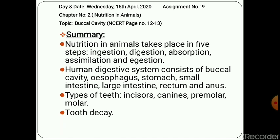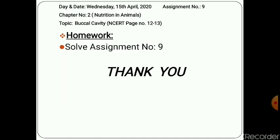At last, your homework is to solve assignment number 9 neatly in your notebook. Tomorrow I will come again and we will proceed with the next topic on the digestive system. Thank you. Have a good day.